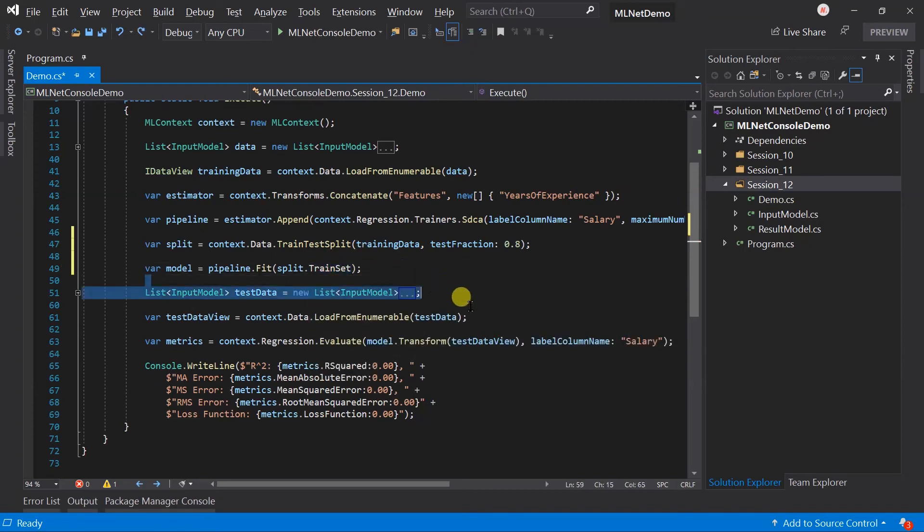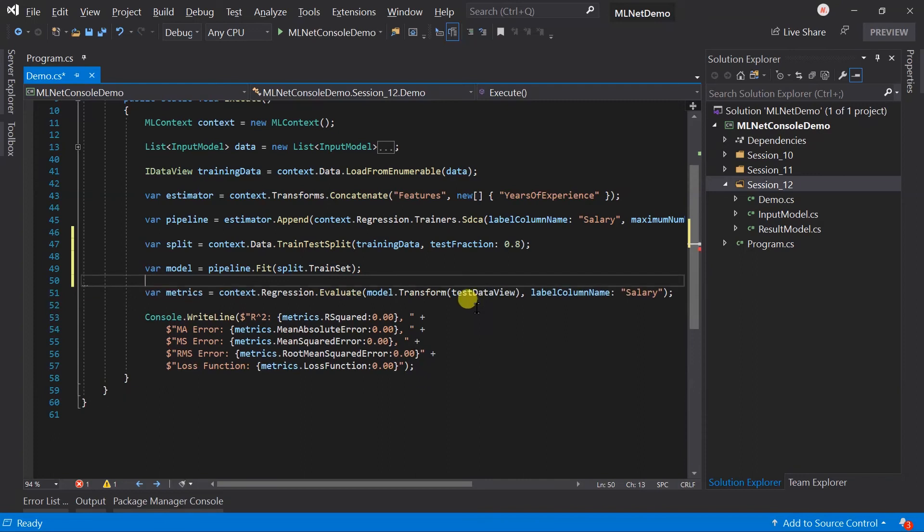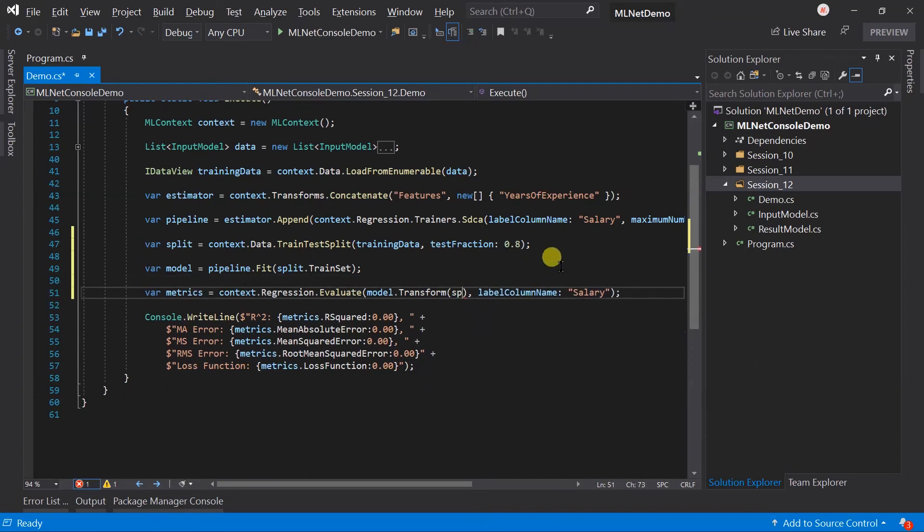Remove the unnecessary code. And in the case of evaluation, we need to pass the test set.